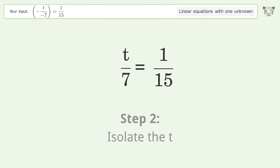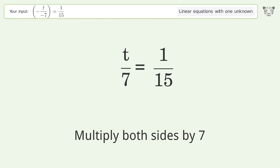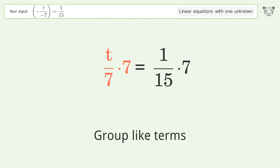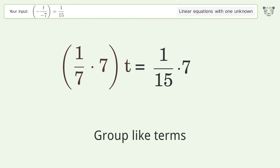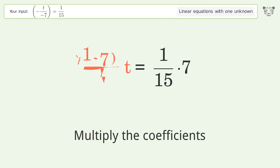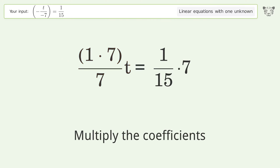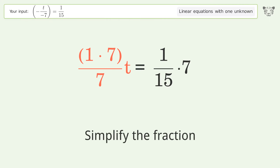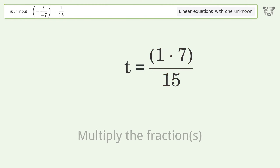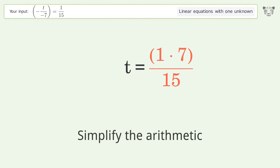Isolate the t — multiply both sides by 7. Group like terms. Multiply the coefficients. Simplify the fraction. Multiply the fractions. Simplify the arithmetic.